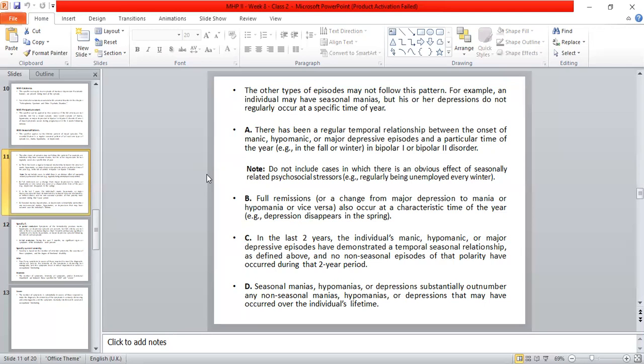In the last two years, the individual's manic, hypomanic, or major depressive episodes have demonstrated a temporal relationship with a specific season, and no non-seasonal episodes have occurred during that two-year period. If there is even one gap, we can still give the seasonal pattern specifier.